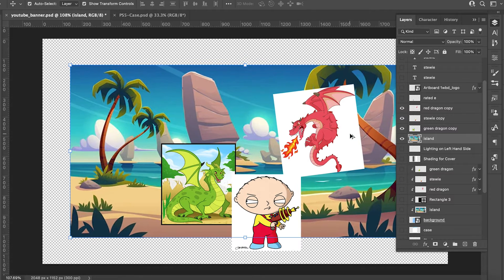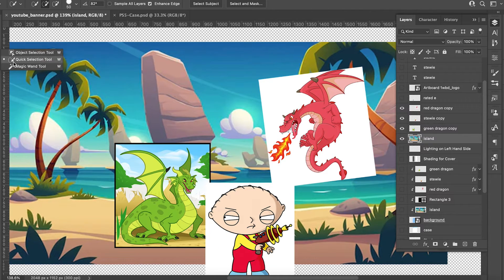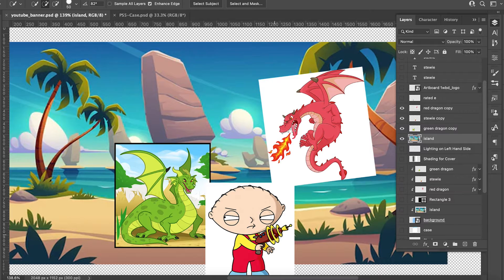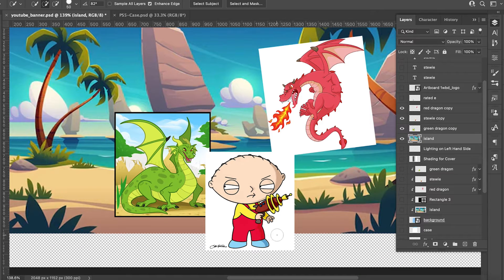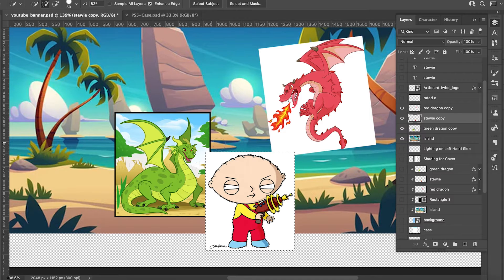The first thing I did — you want to use your selection tool. I like the quick selection. Some people use the magic wand or the object tool, but I prefer to go with the quick selection. I already cut these out, but I'll give you guys an example. It's usually easier to go from the whites. Let me click Stewie first. What you want to do is click your selection and you can pretty much go around him if you want.